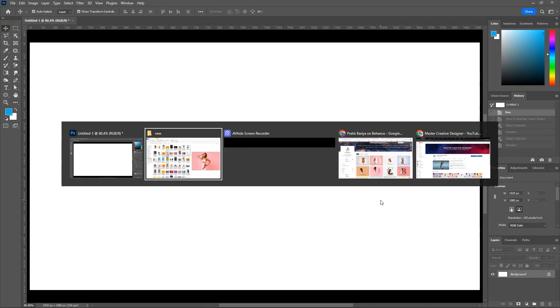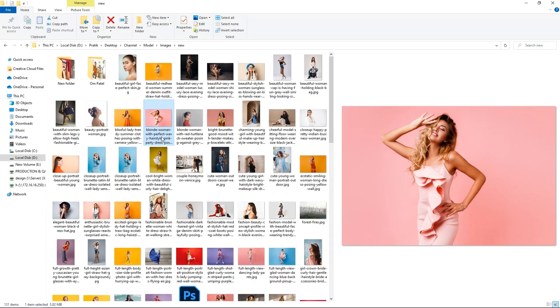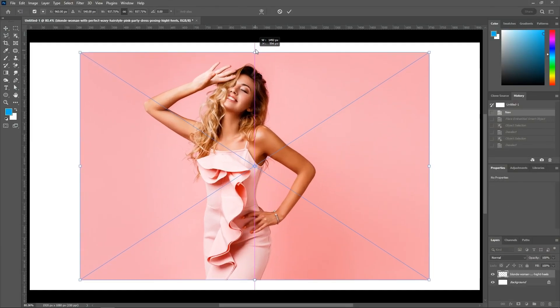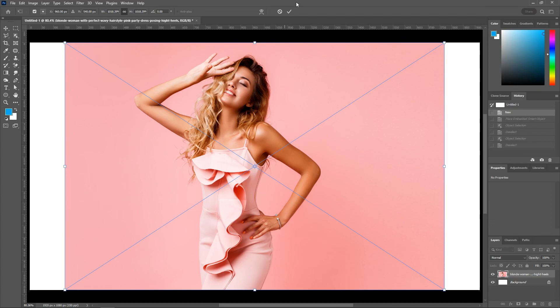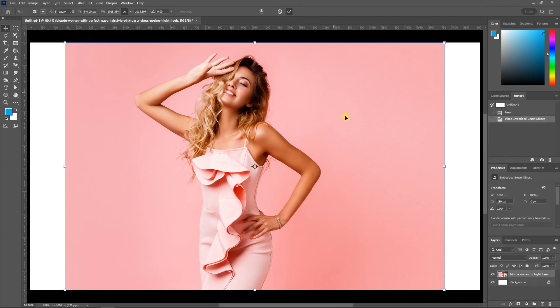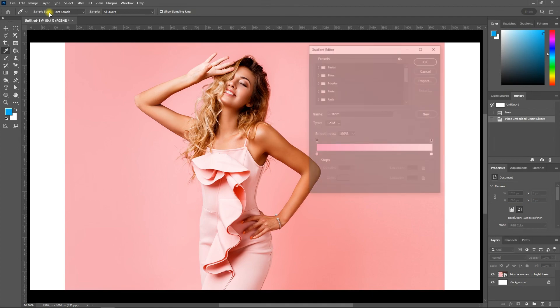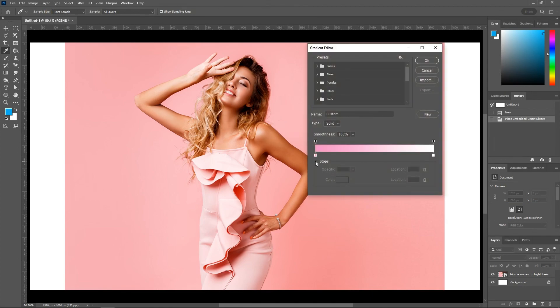Pick the image which you want to create a letter portrait. Resize your image as per your requirements. Change the gradient color from the gradient editor using the color picker.